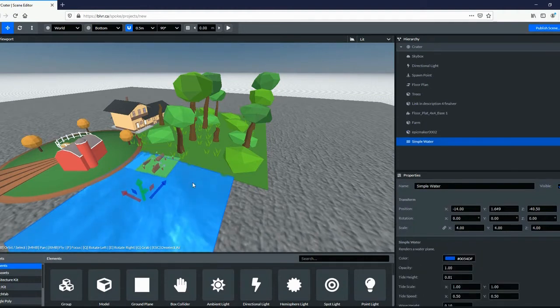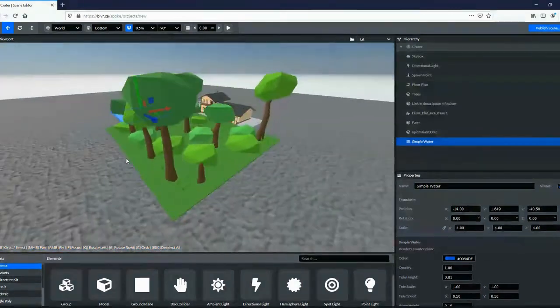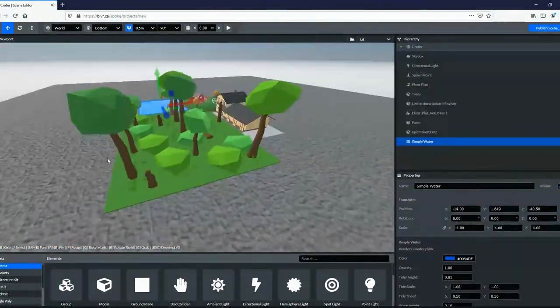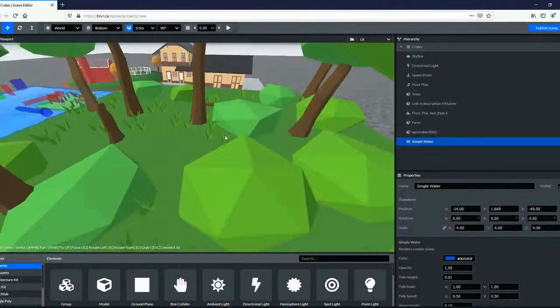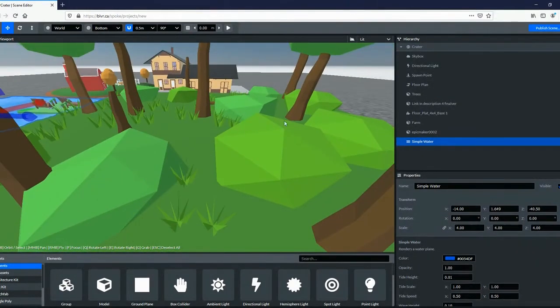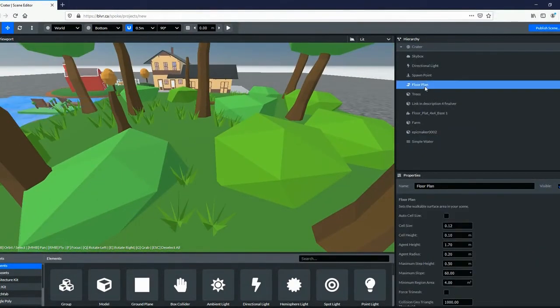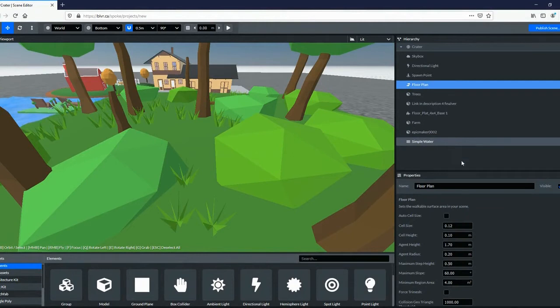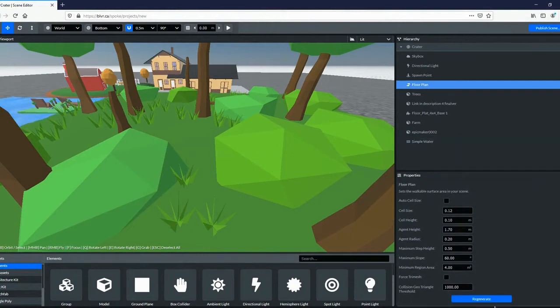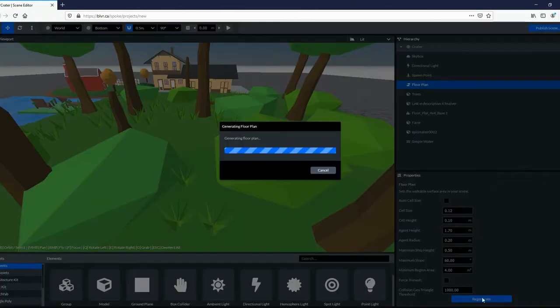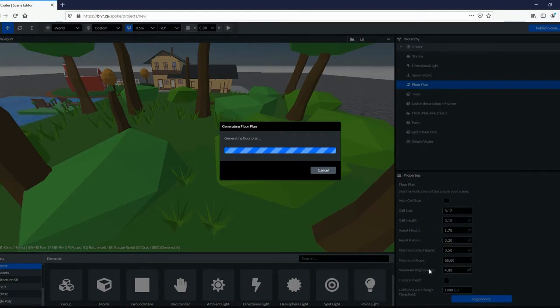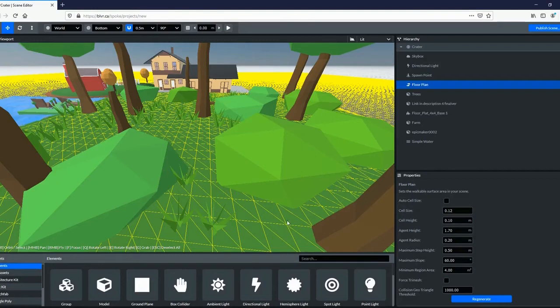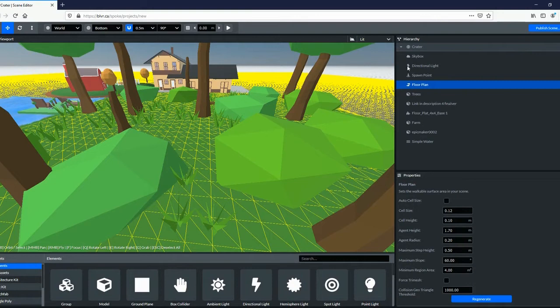When you make big changes to the landforms and environment, you'll need to teach the app where the user will be able to walk. To do this, find the Floor Plan menu on the right and scroll to the bottom and push the Regenerate button. When it's finished, this will show a grid over the area that users will be able to walk. If it didn't work the way you intended, make adjustments in the settings and regenerate again.